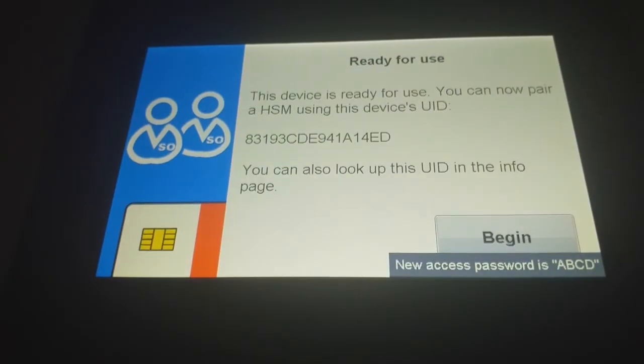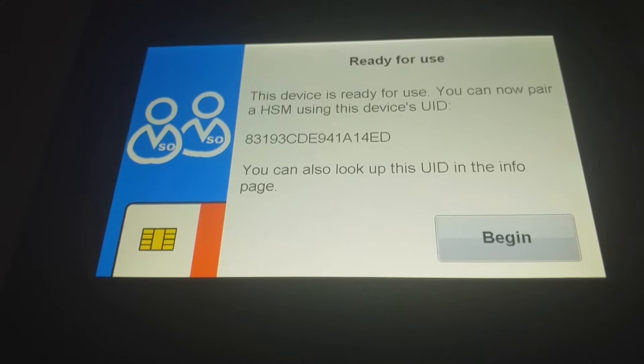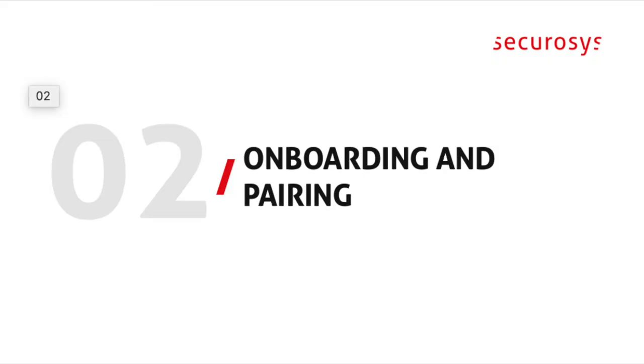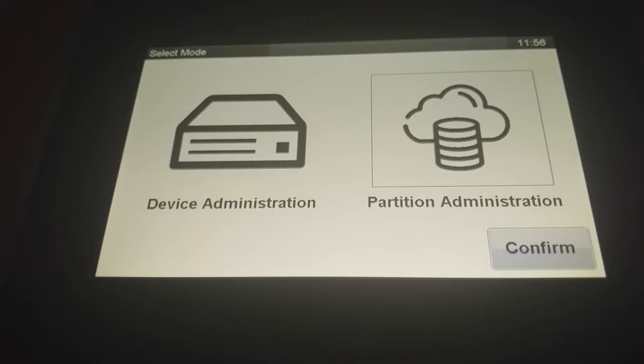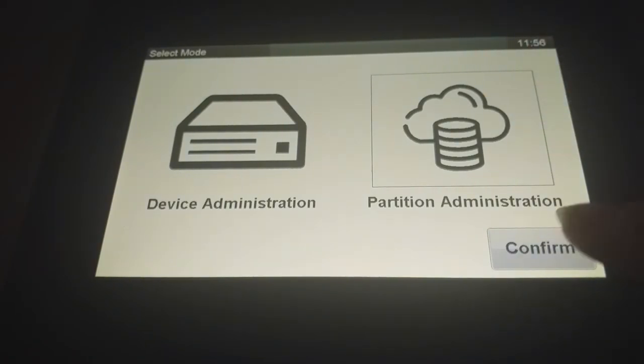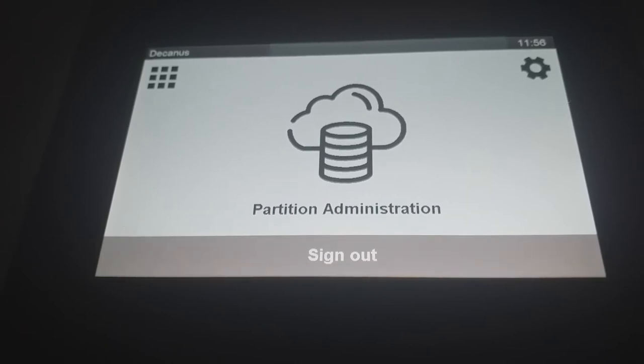This device UID you do not need. You need that only if you want to manage an HSM to pair the Dekranus. But for the partition management you don't need that. But otherwise you could still look it up later. Now you're ready. You can choose do you want to have device administration or partition. So we would use partition and are now in the feature of partition management.